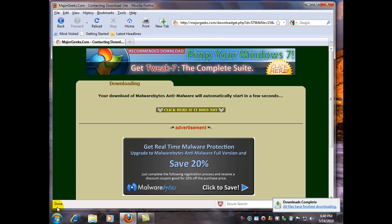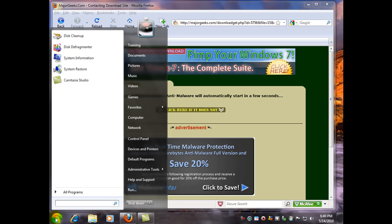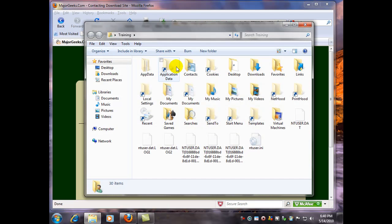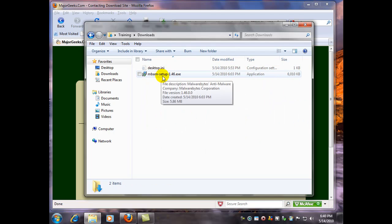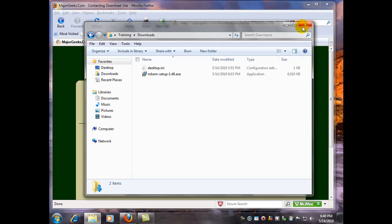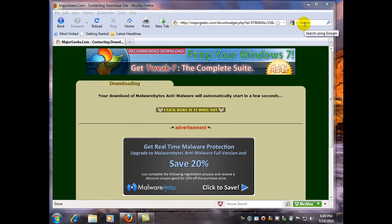But if you didn't do that, most likely if you're using Vista or Windows 7, you'll find it over here under your downloads folder. That's there from a previous download just for demonstration.